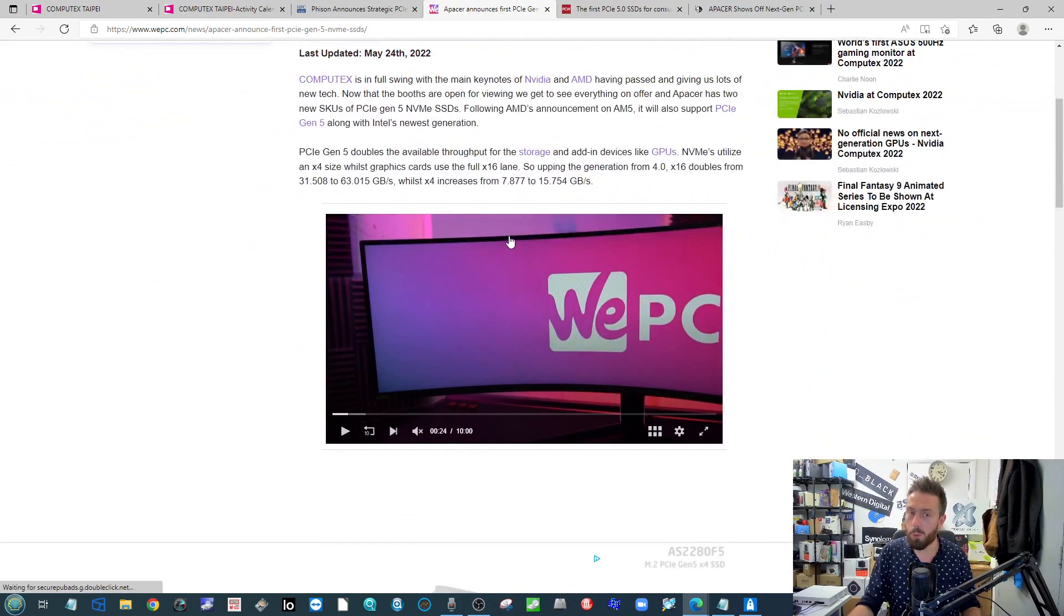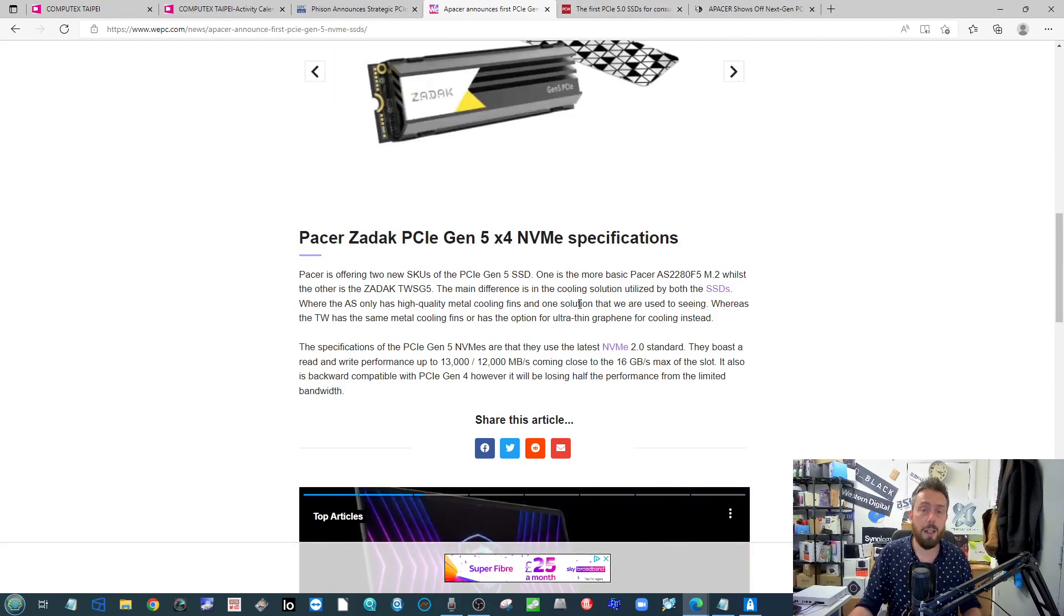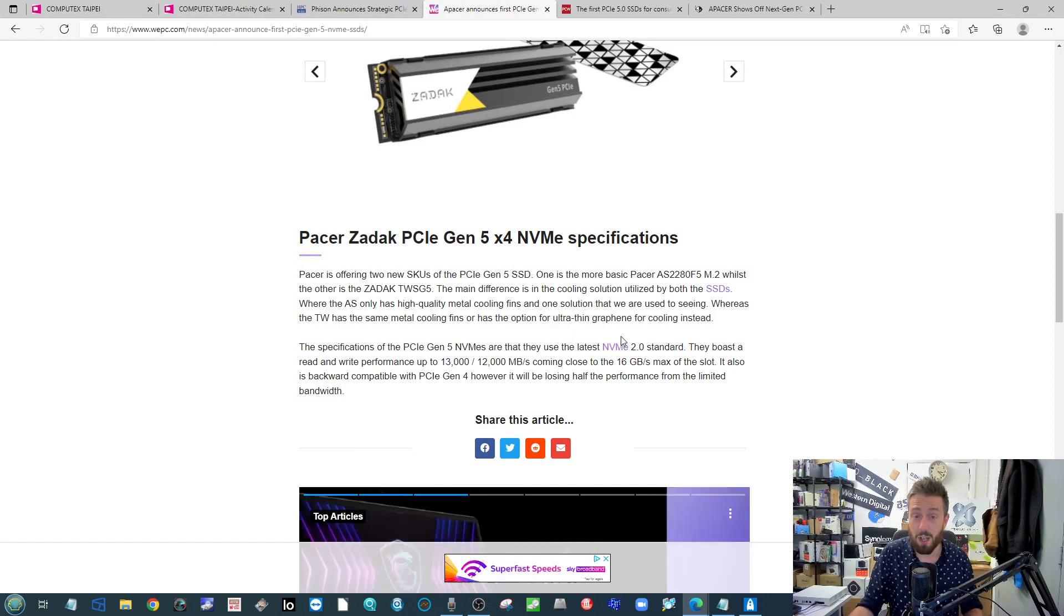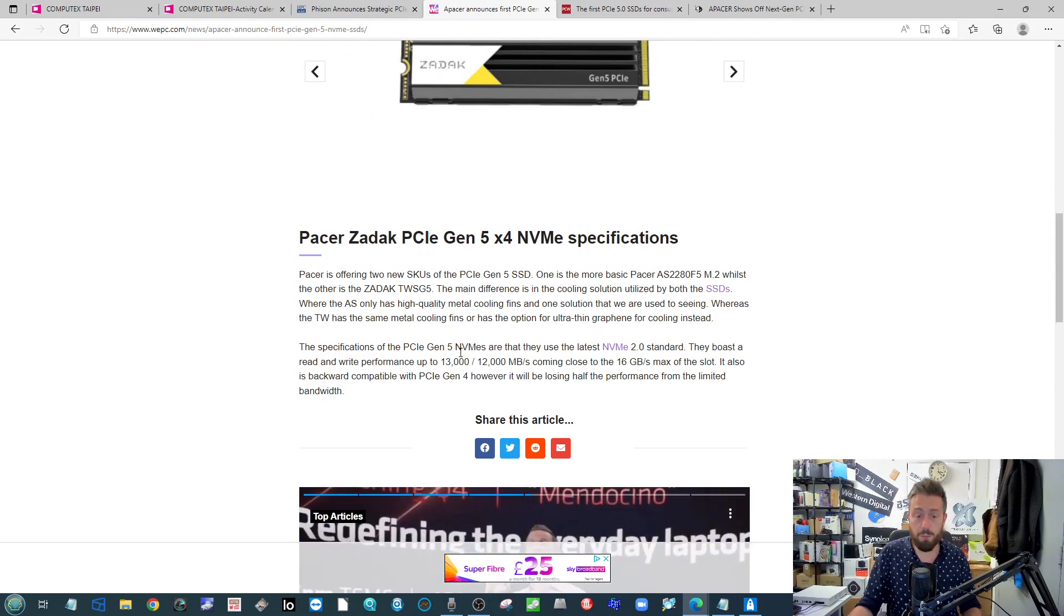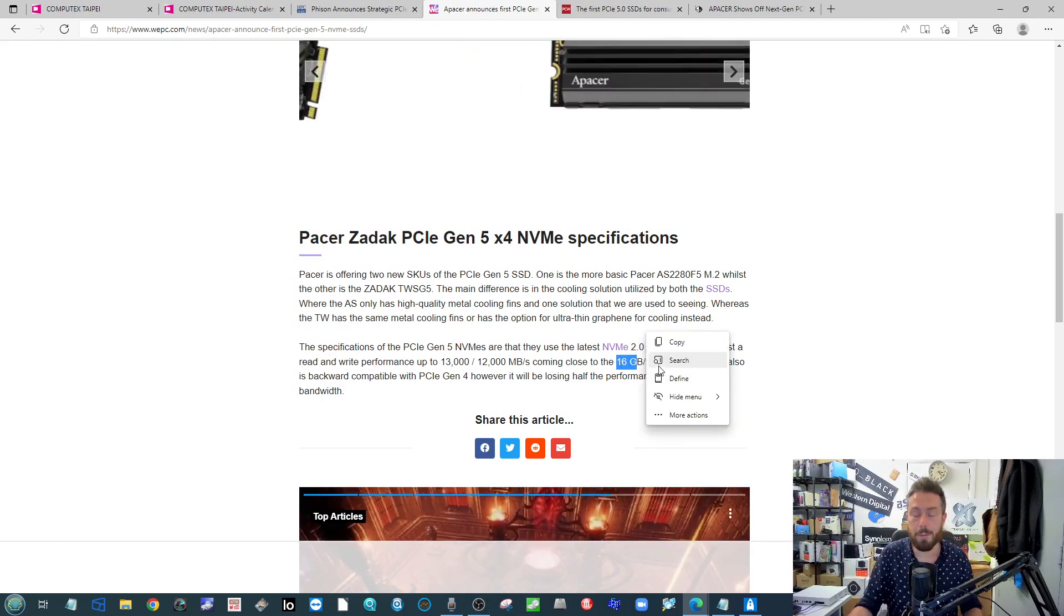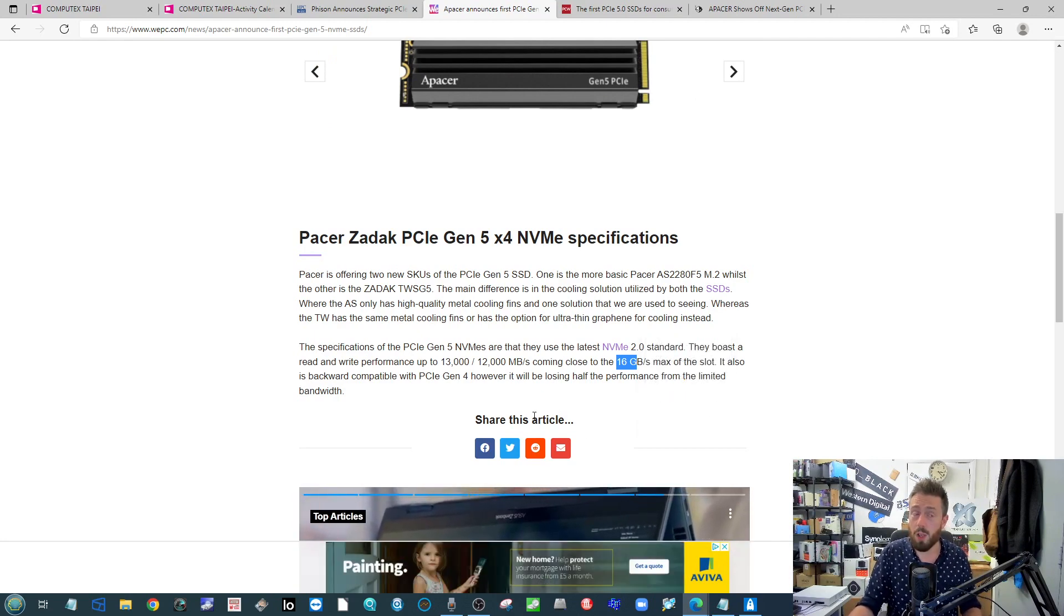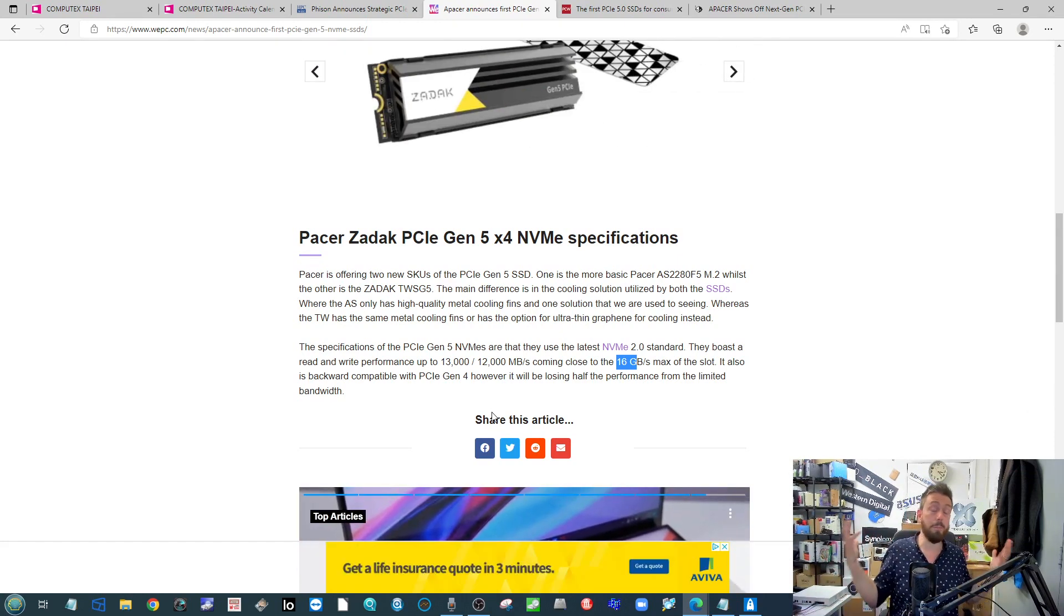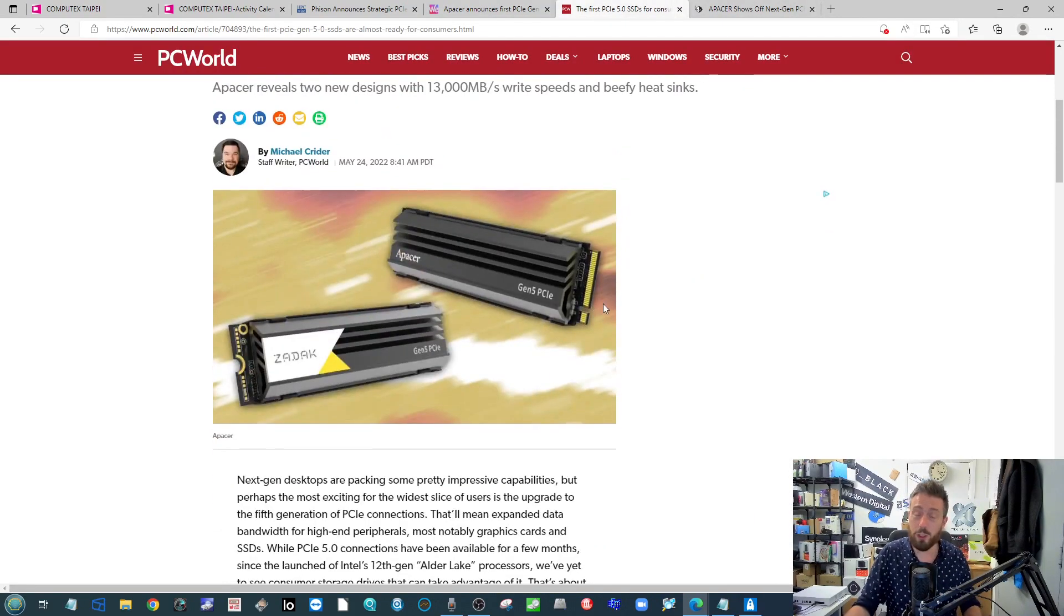We started to see not just more PCIe Gen 5 SSDs start to arrive, but a few more leanings towards the commercial sector. Pacer showed off their SSD. They didn't flat out say they're using the E26 controller, but they almost certainly are. There's only a couple of Gen 5 big known controllers floating around at the moment. They've got the reported 12 and 13 gigabytes per second, and they're talking about that maximum performance of 15.7, but everyone's labeling it at 16 gigabits per second.